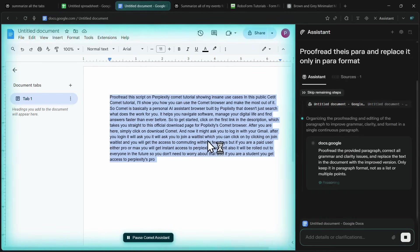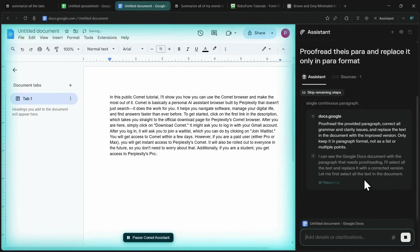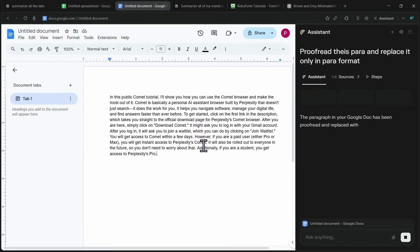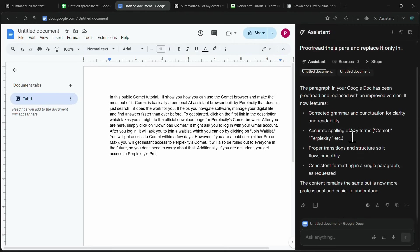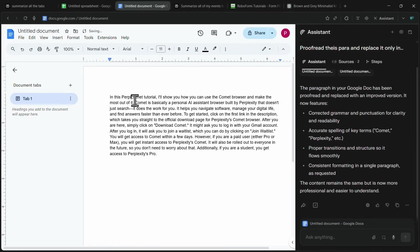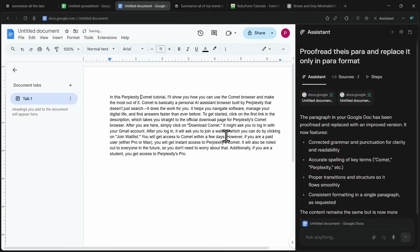Within moments, the assistant analyzes the content, fixes all the spelling and grammar mistakes, adds proper punctuation, and even replaces the original text with the corrected one. On top of that, it shows the changes it made, so I can quickly review them. If I notice something that needs further tweaking, like replacing a word, it's as simple as instructing Comet, and it instantly updates the text. This makes editing and proofreading inside Google Docs effortless and saves a lot of time.